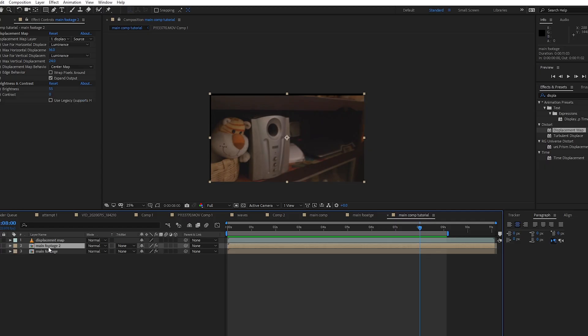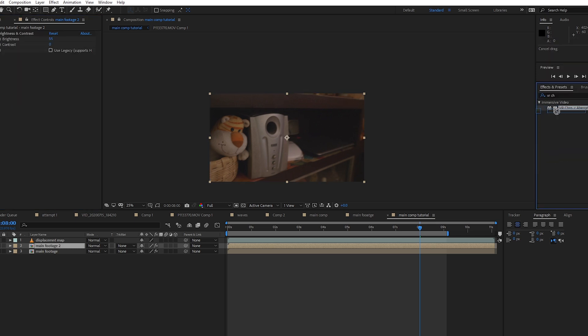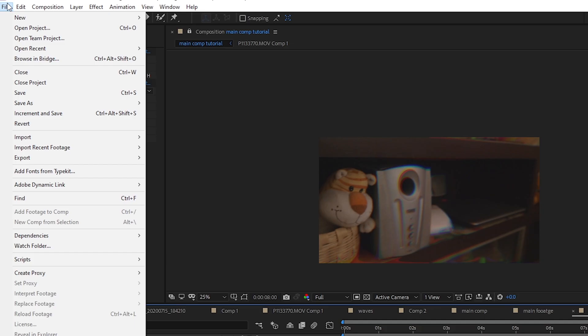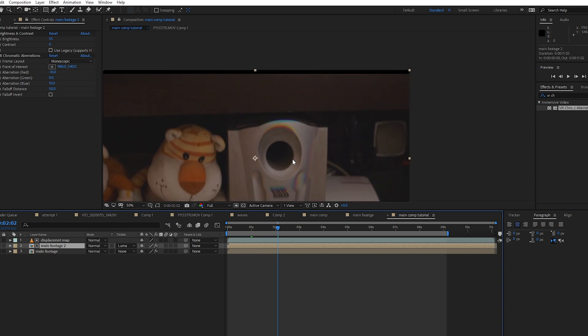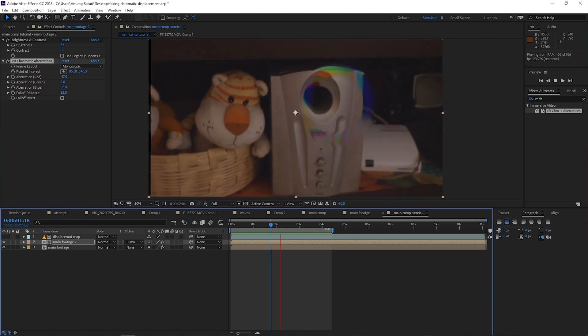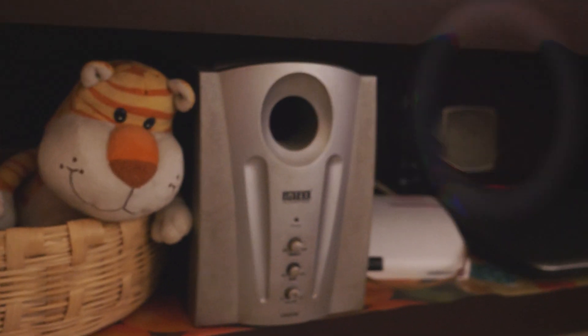Now we have successfully gotten distortion in our effect. All that's left is chromatic aberration. To do that, duplicate your original footage, remove the Displacement Map effect, and drop the VR Chromatic Aberration effect on it. Make sure your project has GPU rendering enabled by going into File > Project Settings. Move the layer just below the Displacement Map layer and set the matte to Luma Matte. This will only allow the effect to appear in places where there's white in the displacement map layer — and there you have it, the whole effect ready with both distortions and chromatic aberration.